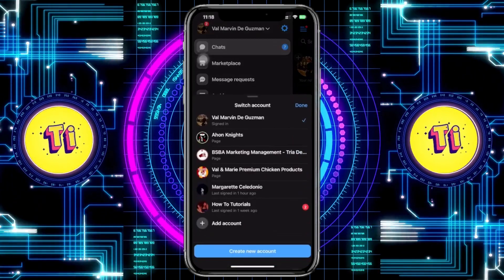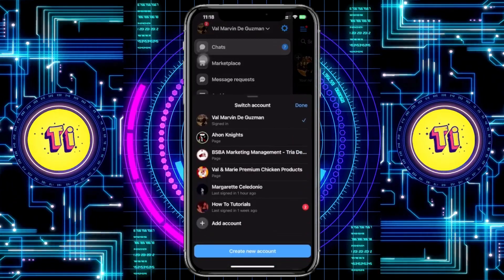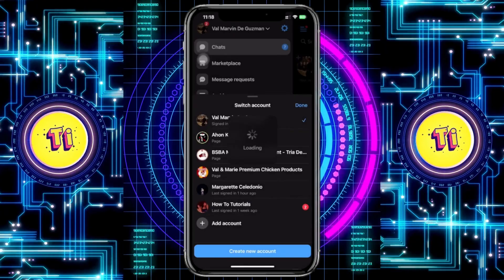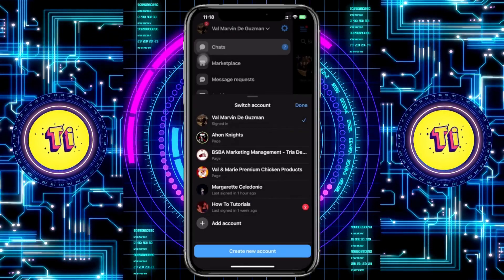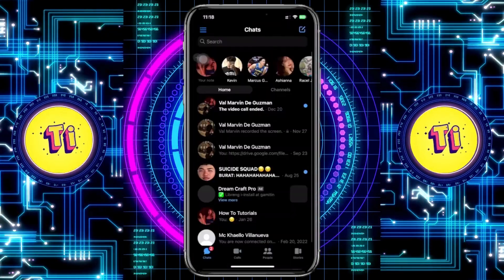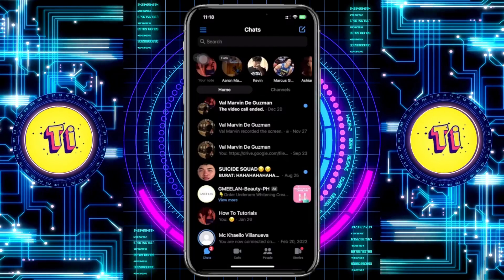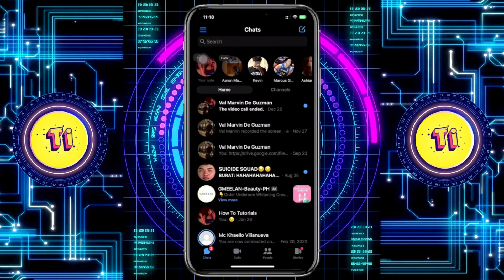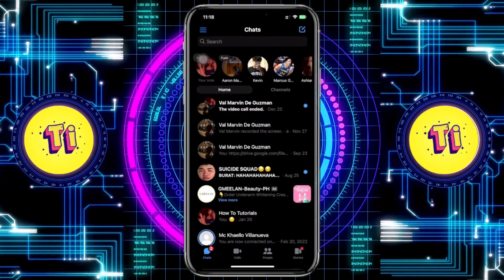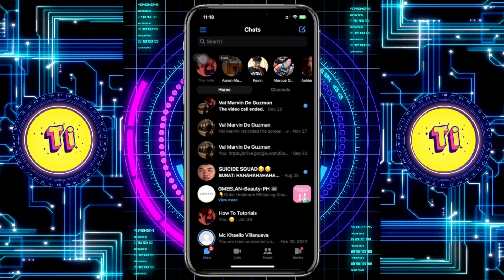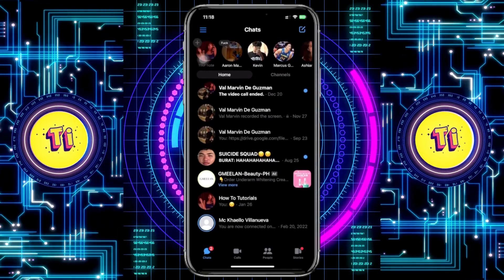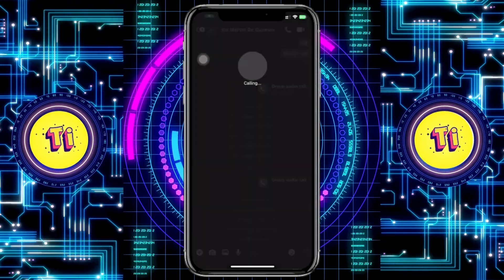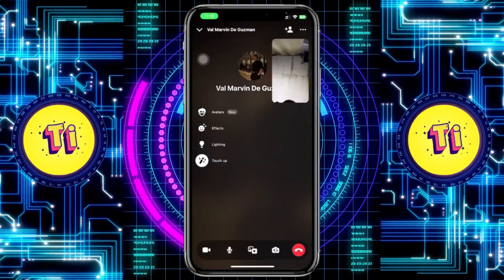This is going to be pretty easy. What we need to do first is log on to the preferred account that we would like to use. Once we are already here, what we need to do next is proceed with calling the specific person that you want to share your screen with. I'm going to go ahead and call this person right here.